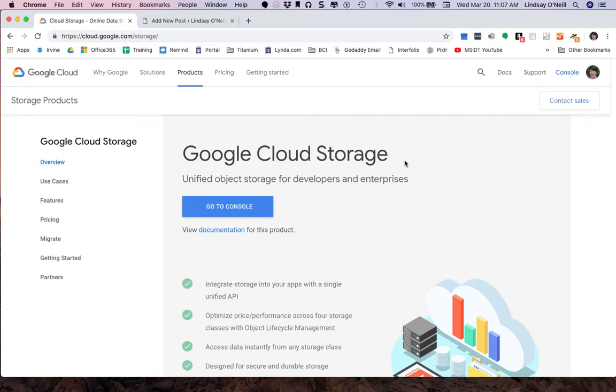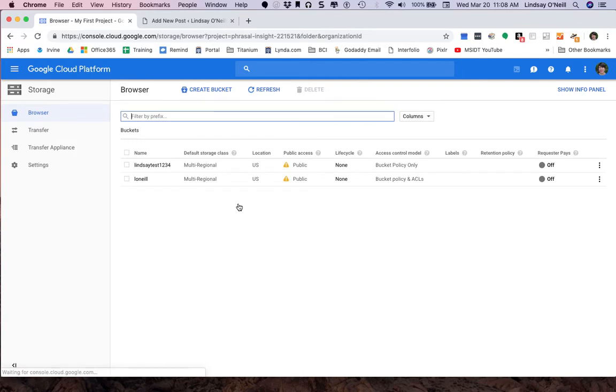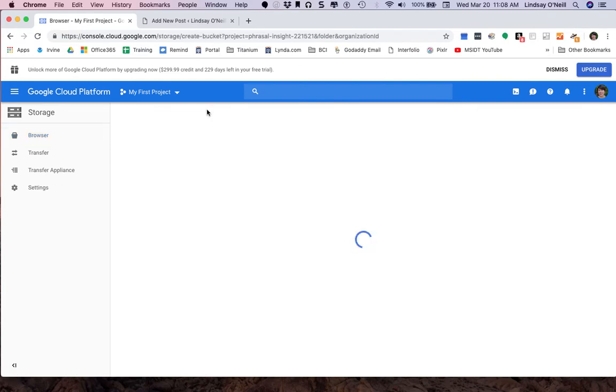Go ahead, log into Google Cloud Storage and head to your console. I'm going to go ahead and create a new bucket. Let's create a bucket.